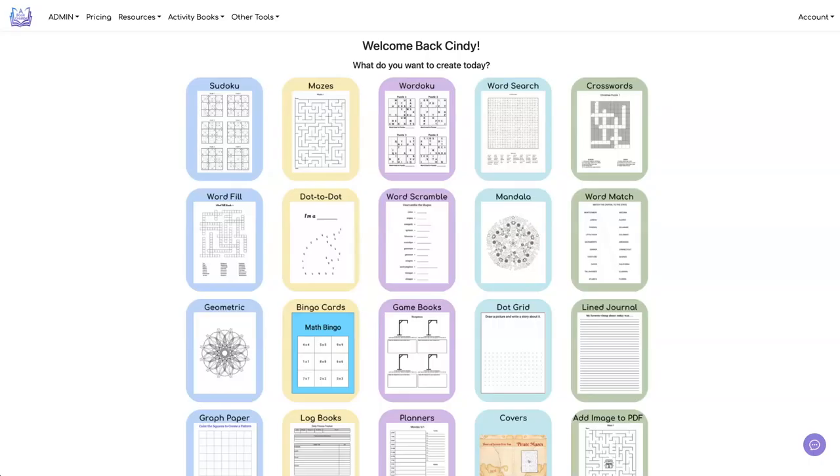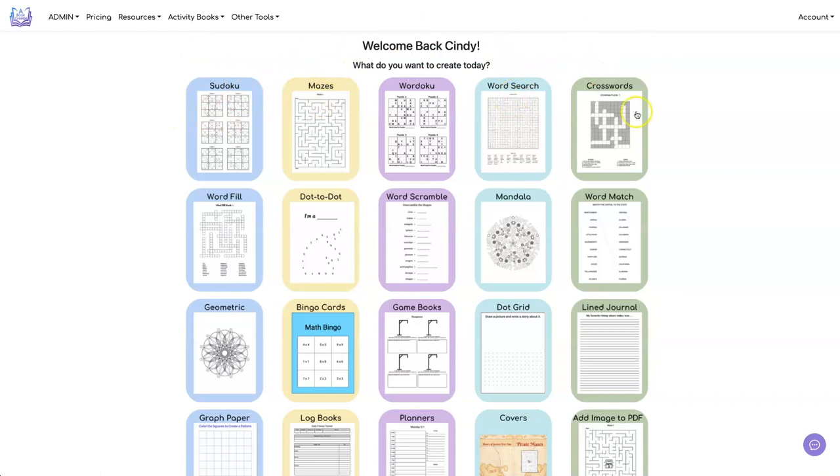I'm going to create a book with four different types of puzzles. We're going to do a Sudoku, mazes, word search, and crosswords. So let's start off with Sudoku.